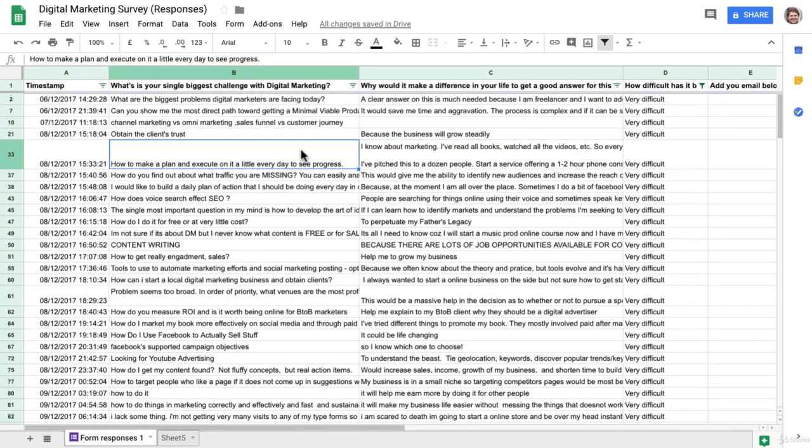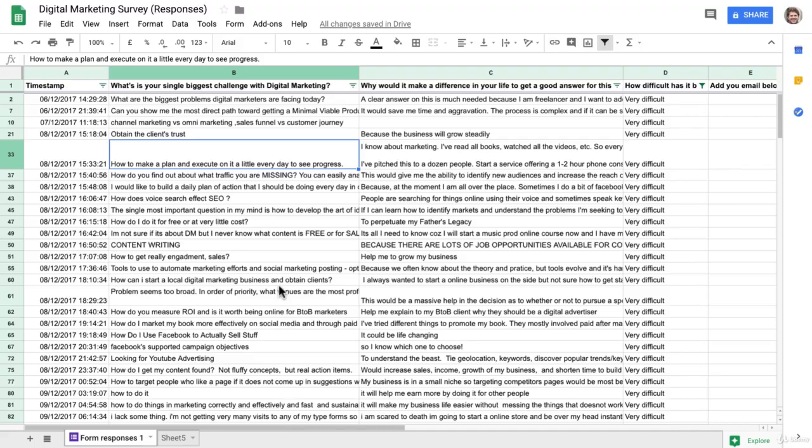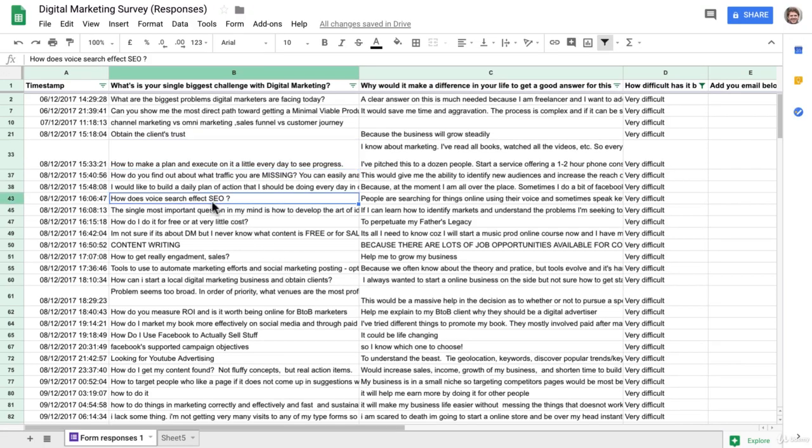So let's have a look here. This looks interesting. How does voice search affect SEO? This could be something interesting.